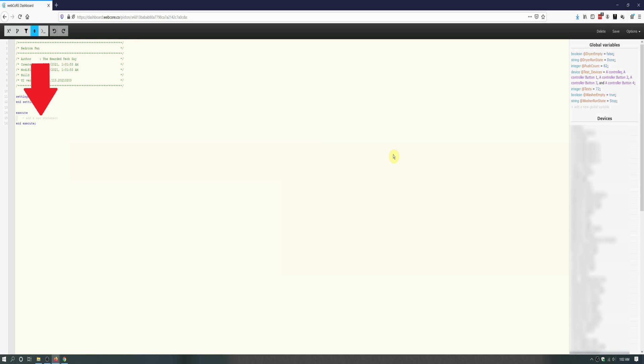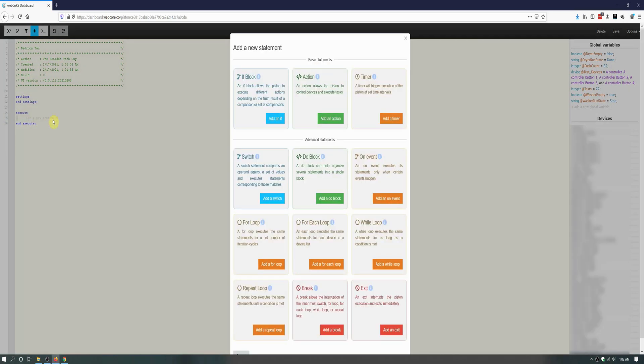To make the first if block, click on Add a New Statement under Execute. On the window that opens, click on Add an If.